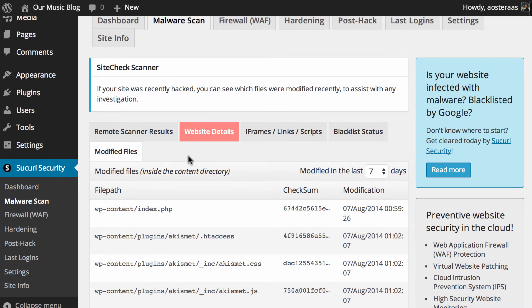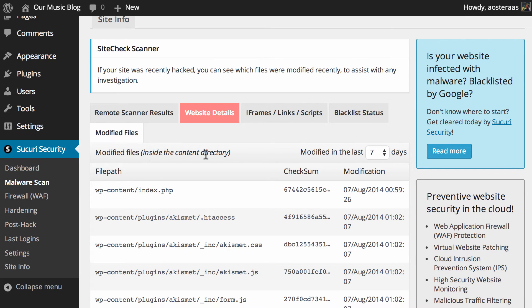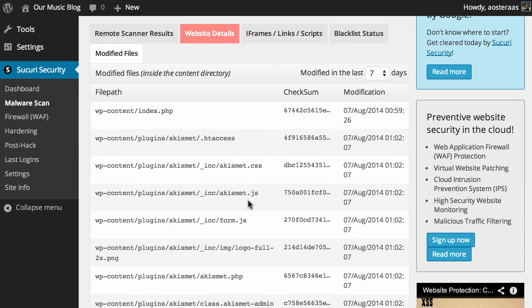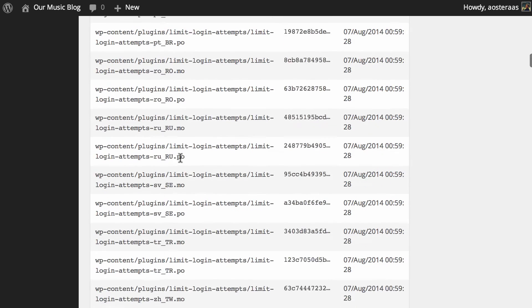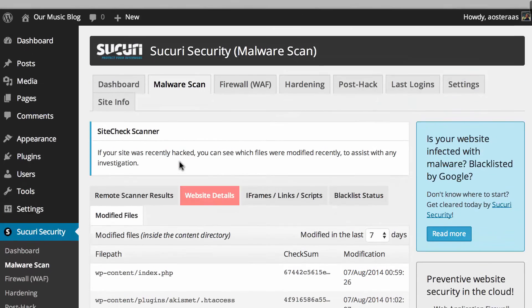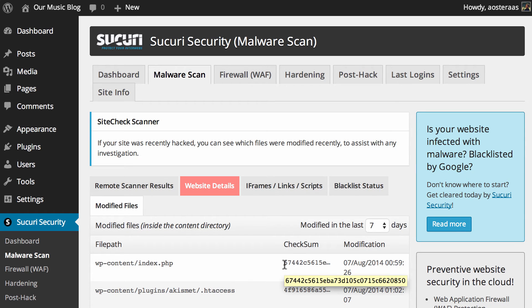And then what we can lastly check is the modified files and it's just only checking within the WP content directory and what it shows you is when that particular file was last modified. It also provides a pretty handy checksum as well which means that when those files are integrity checked if there's been any change the checksum will change as well making it super simple to keep track of those modifications.